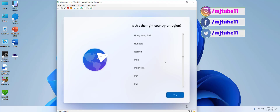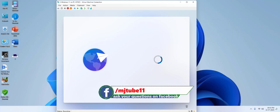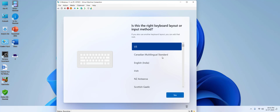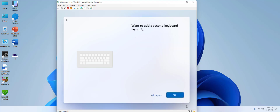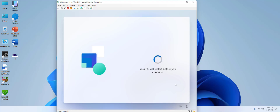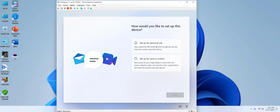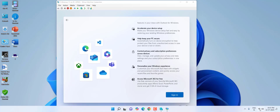Your PC will start the installation. Once done, select your region and keyboard layout. For the secondary keyboard layout, I don't want one so I'll skip it.